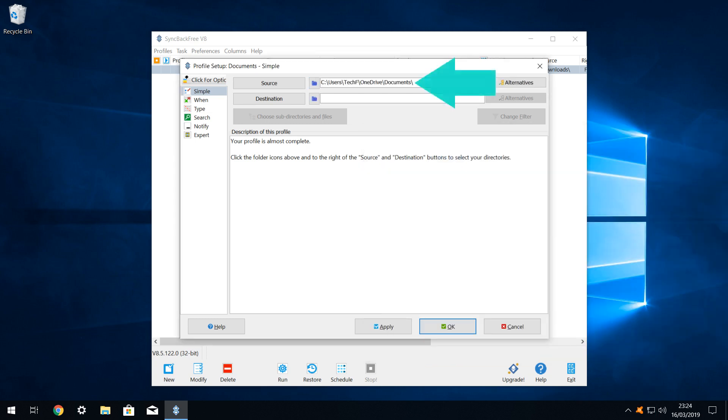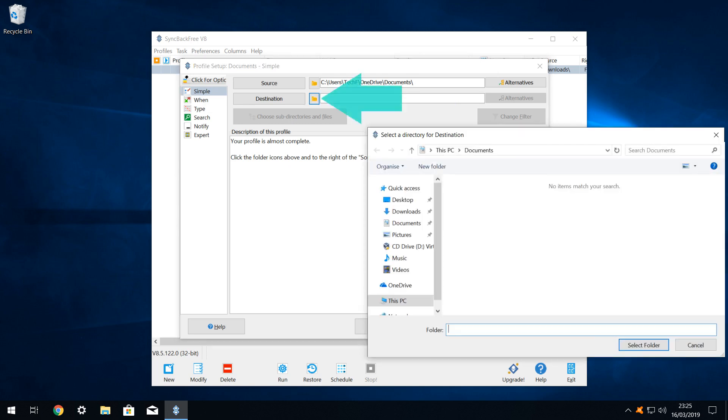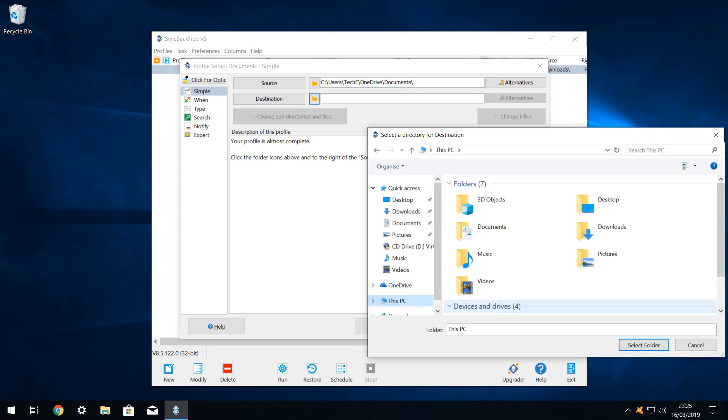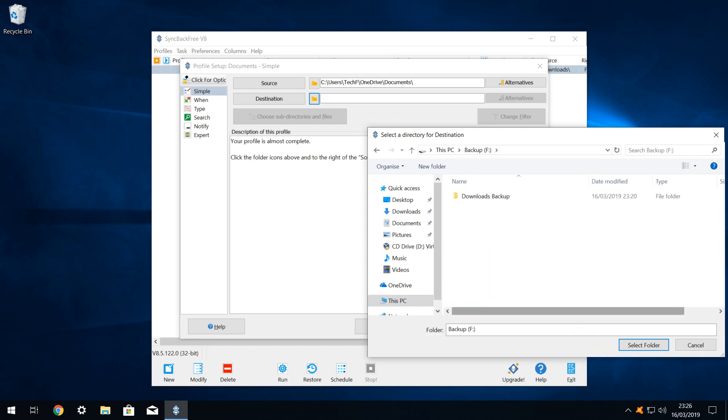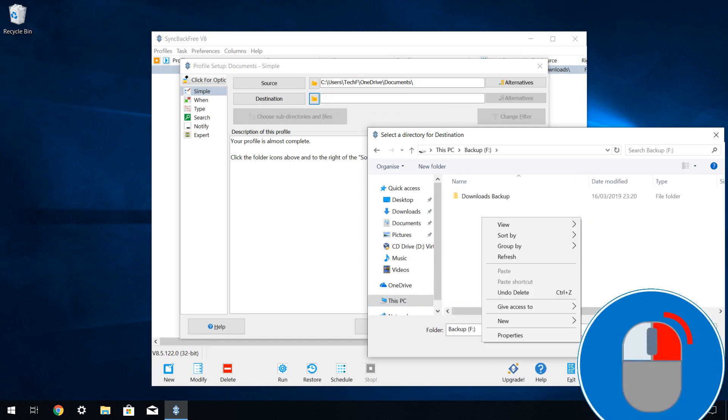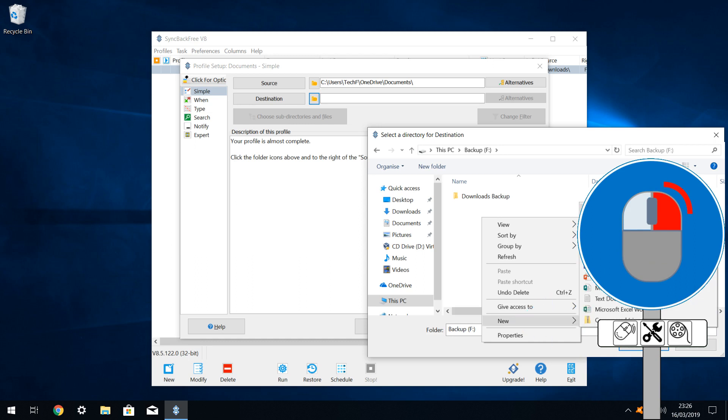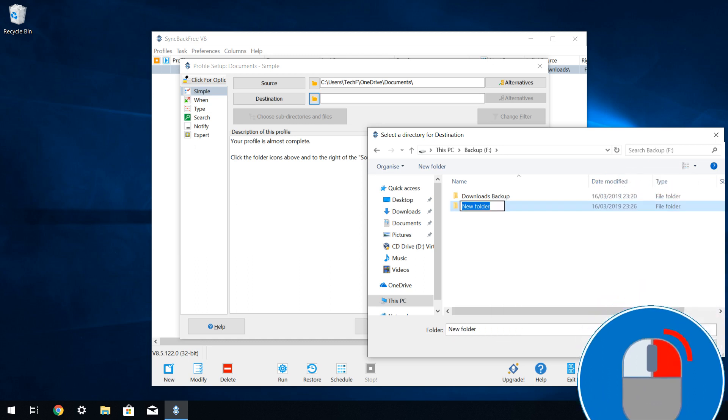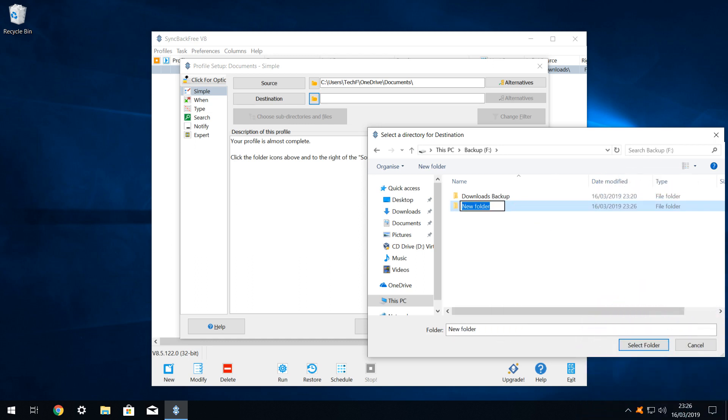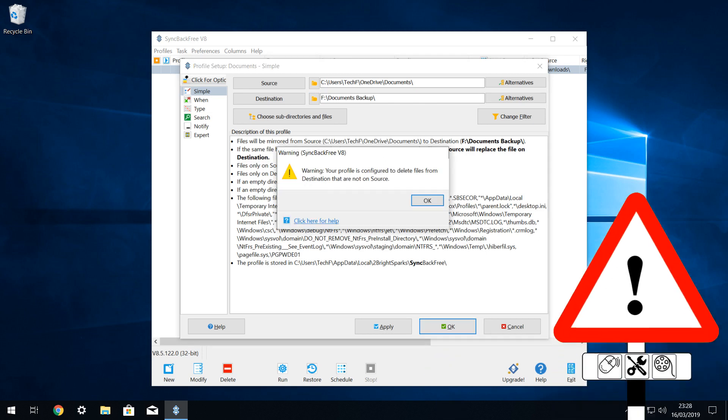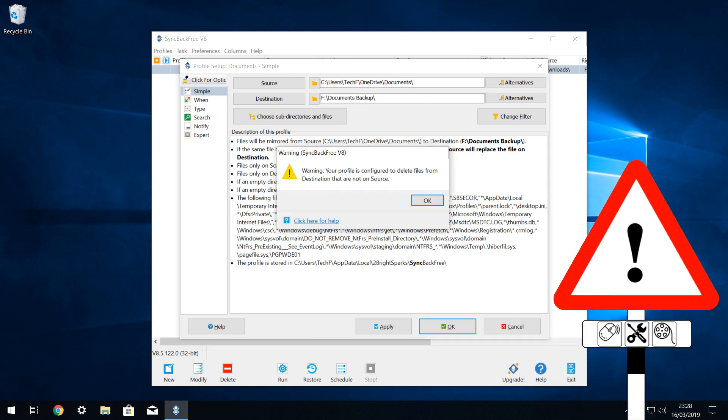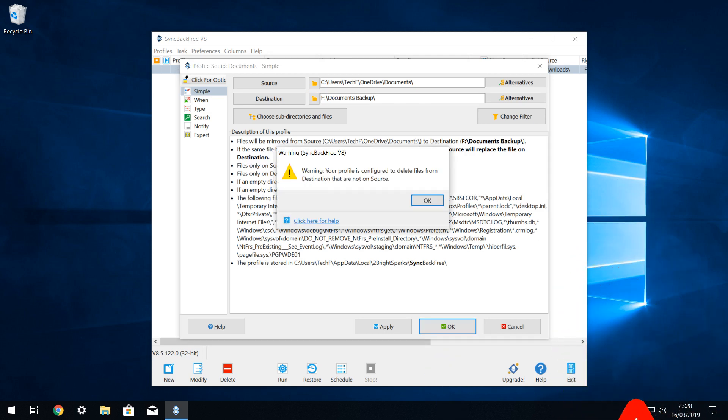With our source folder confirmed, we now select the destination. Again, the dialog opens where we last left it, so we navigate to this PC, scroll down, open our backup drive, right click, select new, then folder and rename our new folder documents backup. We then select this folder as the destination for our backup profile. Upon clicking ok, we are again advised that the profile which we have created has the power to delete files, and we acknowledge this by clicking ok again.